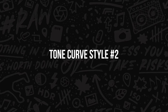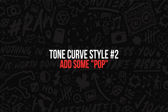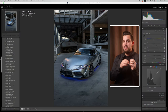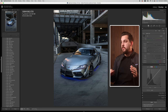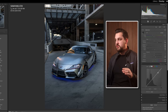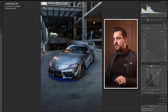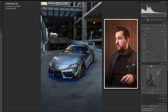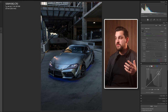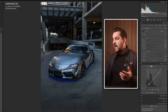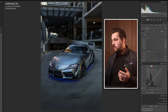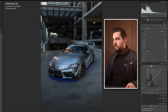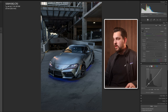The second way you can use this tool is to add pop to your subject. In automotive photography specifically this tool is gonna help a ton. Whether you do an S-curve or pull down in the highlights to save the data there, we're gonna add a point on the bottom left and maybe save some of the shadows as well.